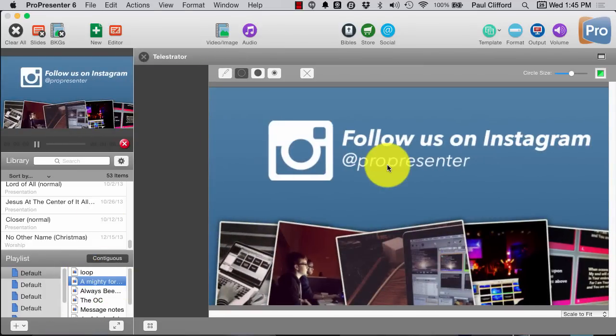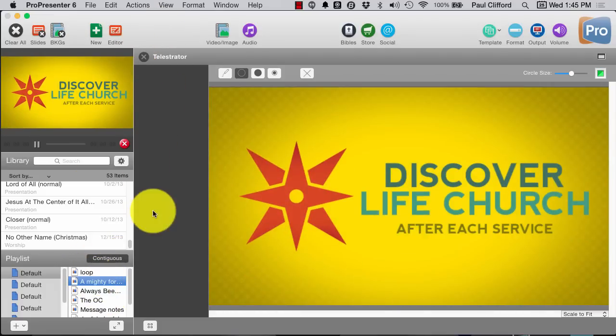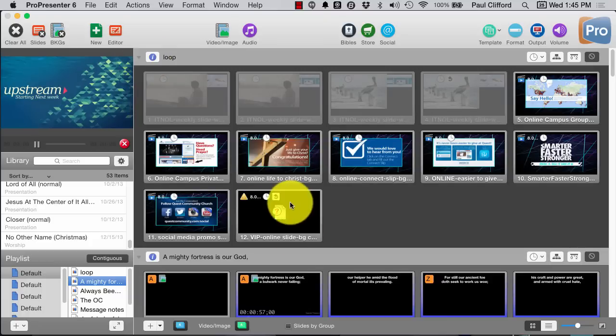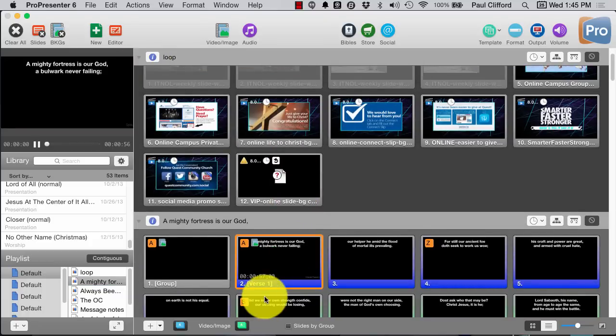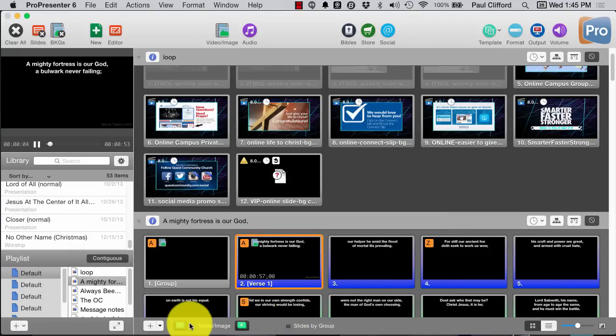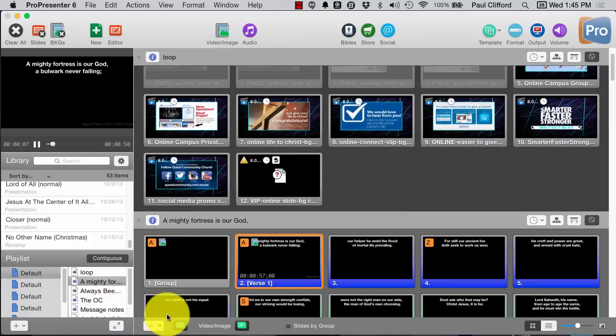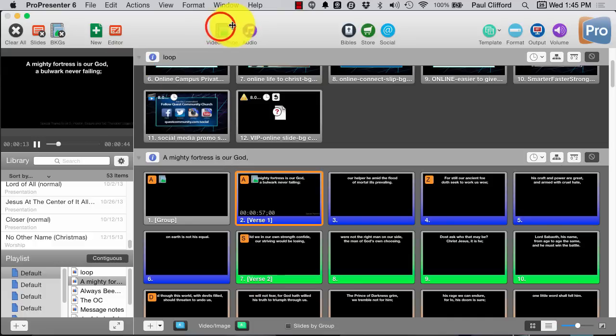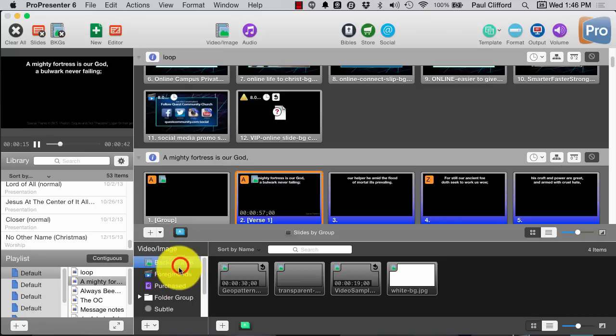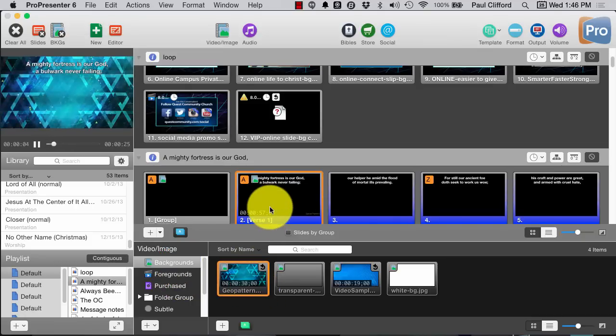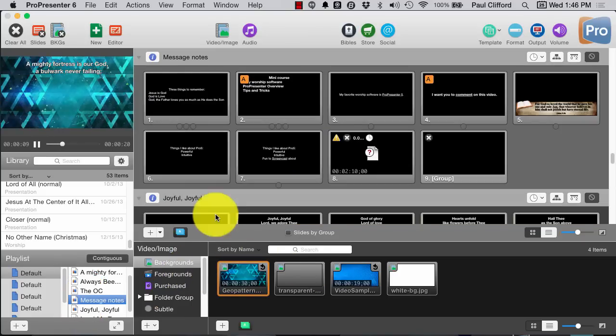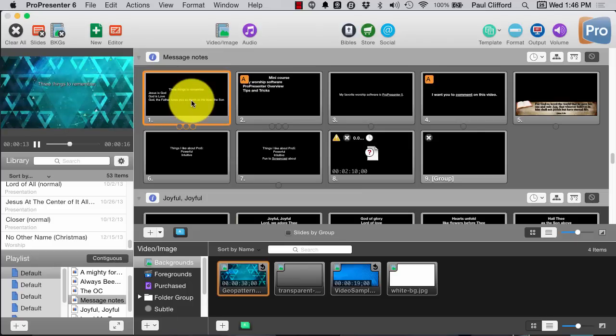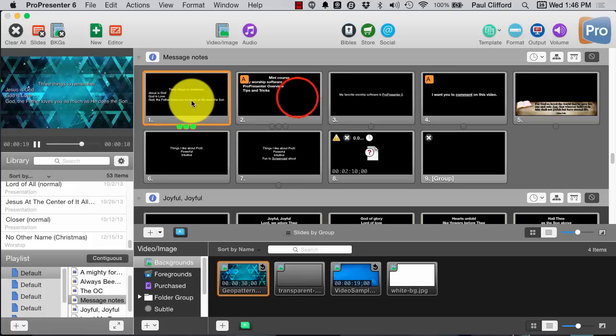I can do that for my song as well. Let me get out of telestrator so I can transition into my song. Where is my video image? Video image. There we go. Let me just add the geo pattern here. Now, let's say that this was slide notes. Actually, let's go to message notes, shall we? And you'll remember in the last version of ProPresenter, ProPresenter 5, it added this building ability here.